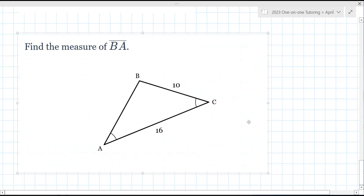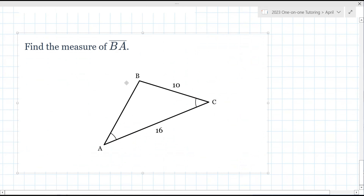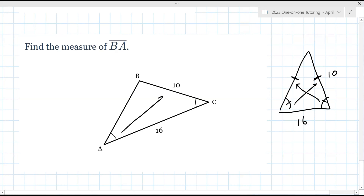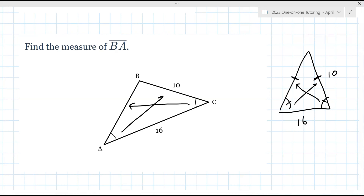What's the missing side? It's AB. When the base angles are the same, the sides across from them are also the same. In this problem, think of this side as 10 and this one as 16 — you'd want to draw arrows across to identify the matching sides. So the missing side is 10.